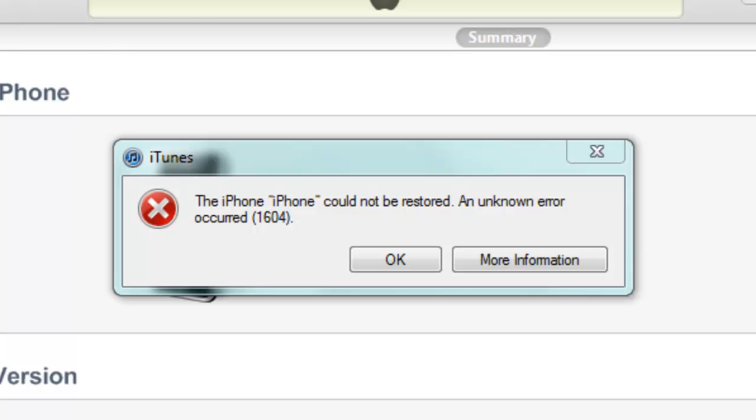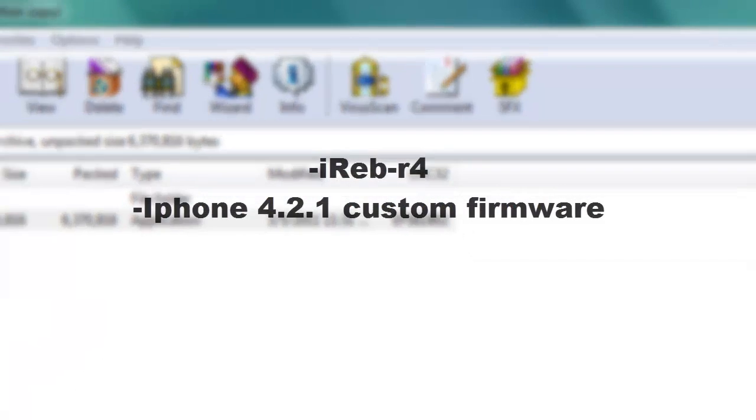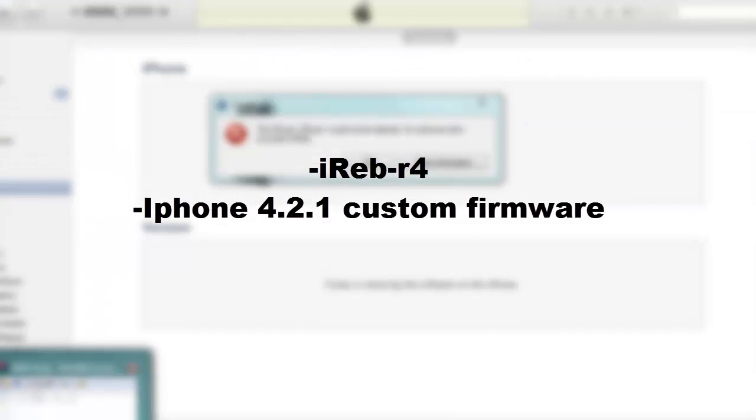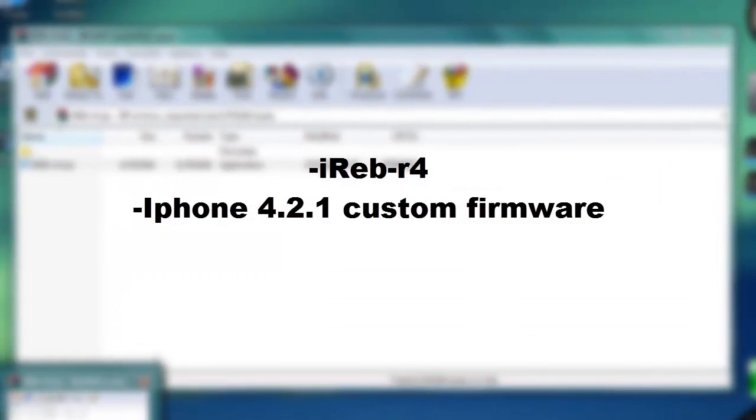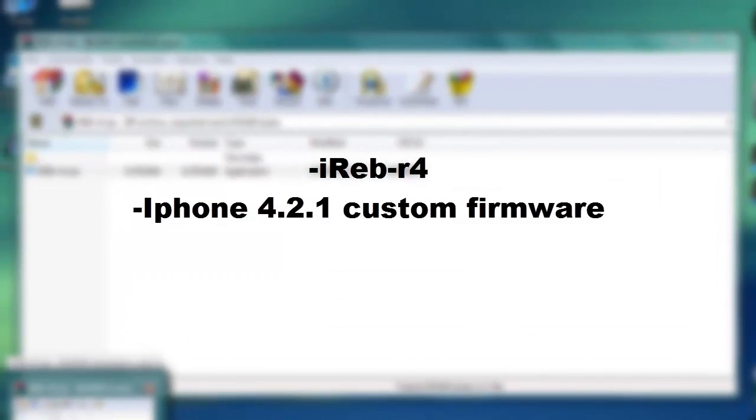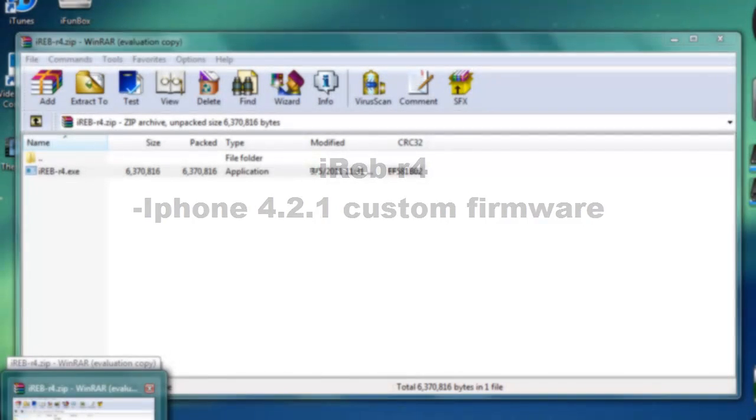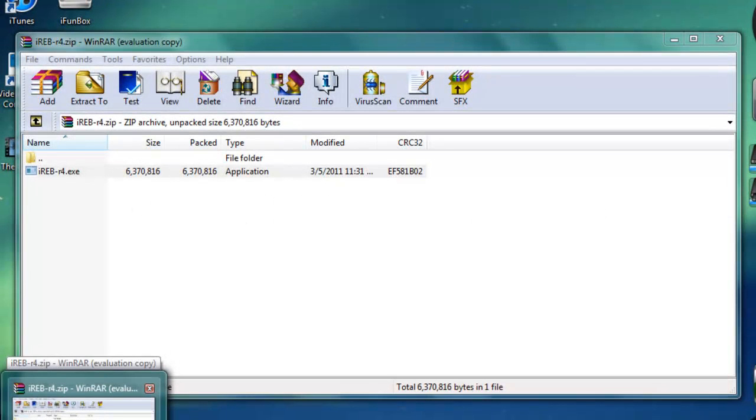You want to download two links in the description. One is iREB r4.zip and the other one is 4.2.1 custom firmware for your iPhone.